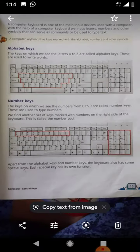Apart from the alphabet keys and number keys, the keyboard has some more special keys. Each special key has its own function.